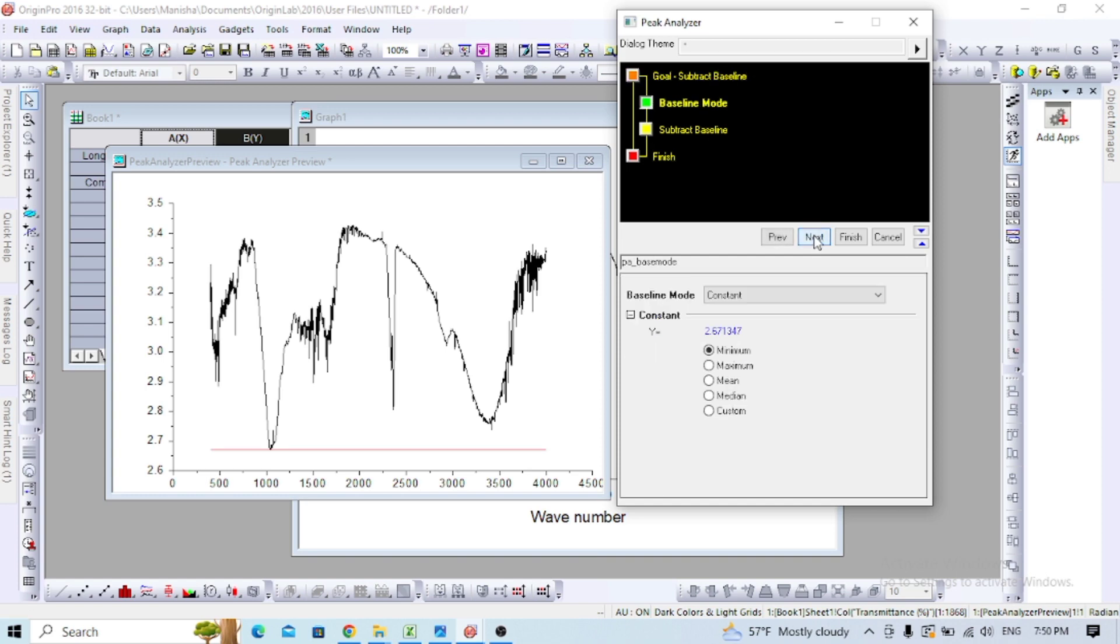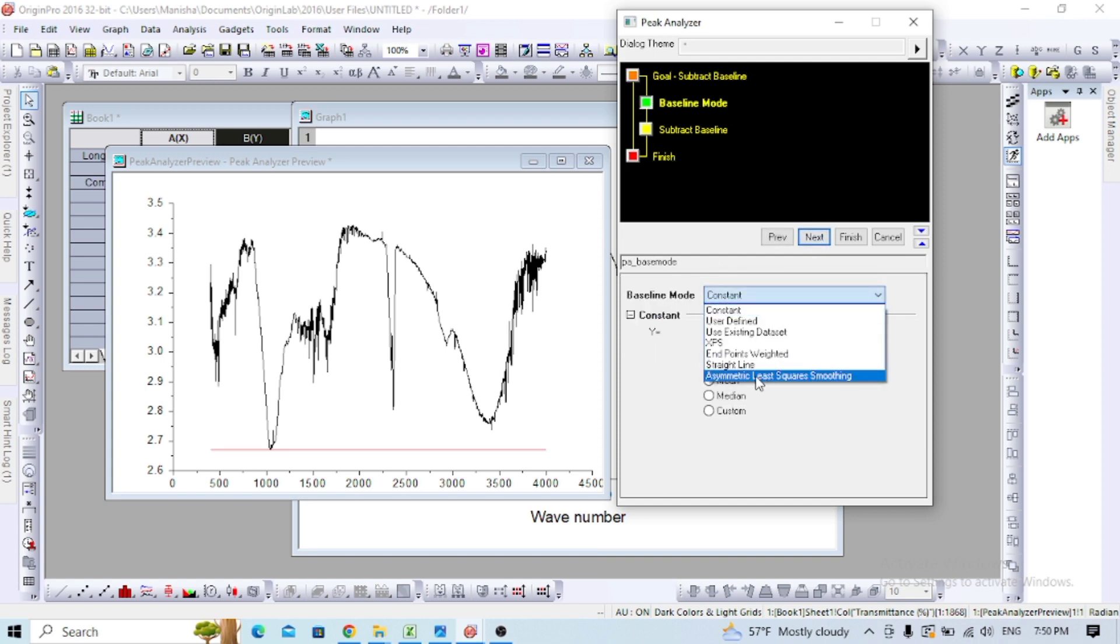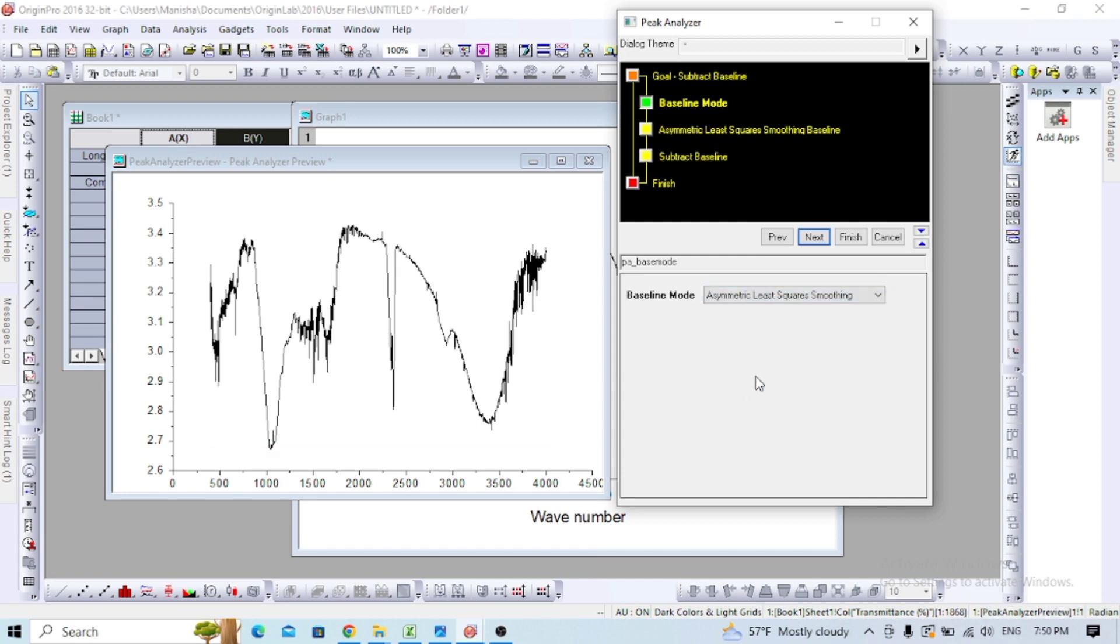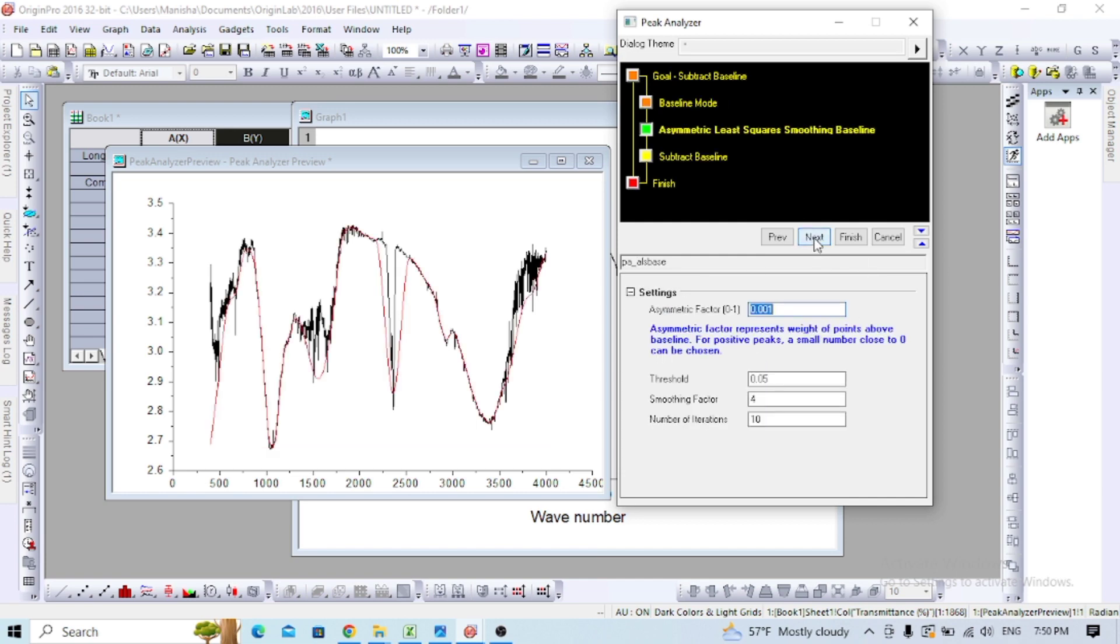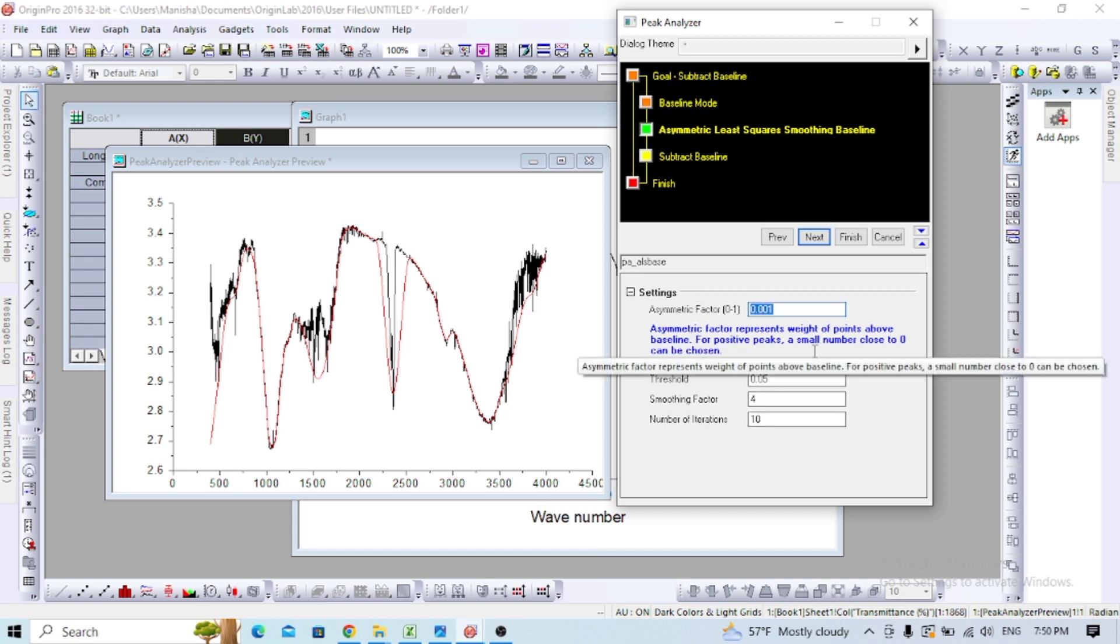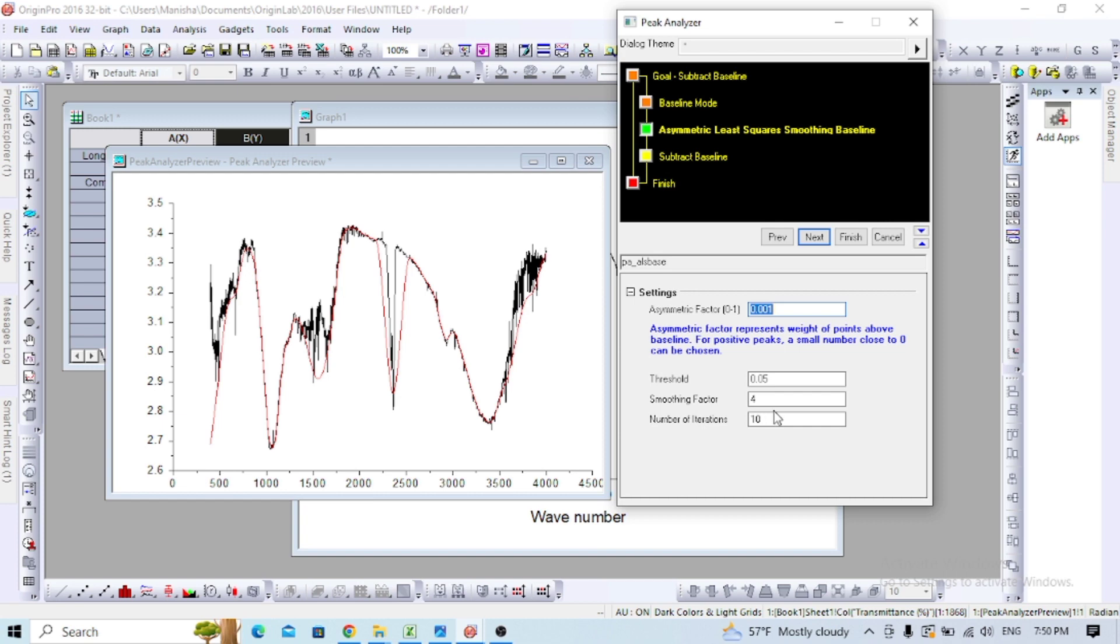In the baseline mode, select asymmetrical least squares smoothing and proceed to next. You can adjust the threshold smoothing factor and number of iterations, or keep it as is.